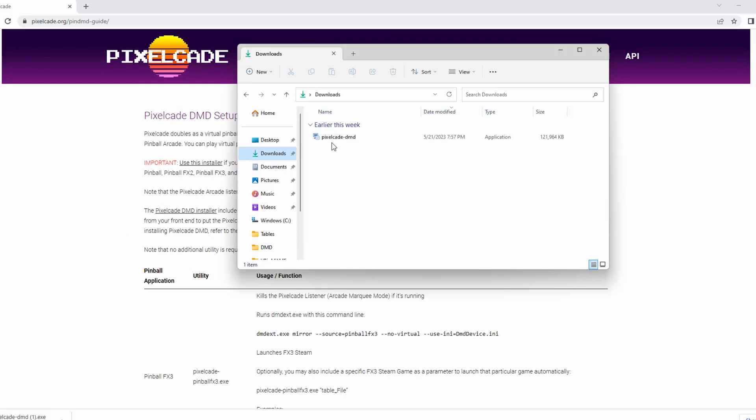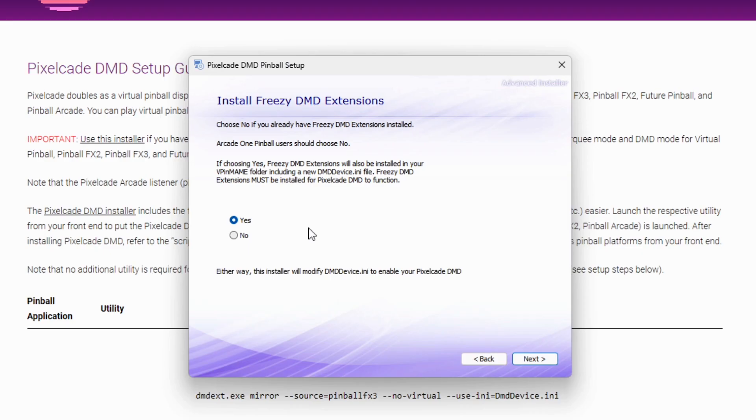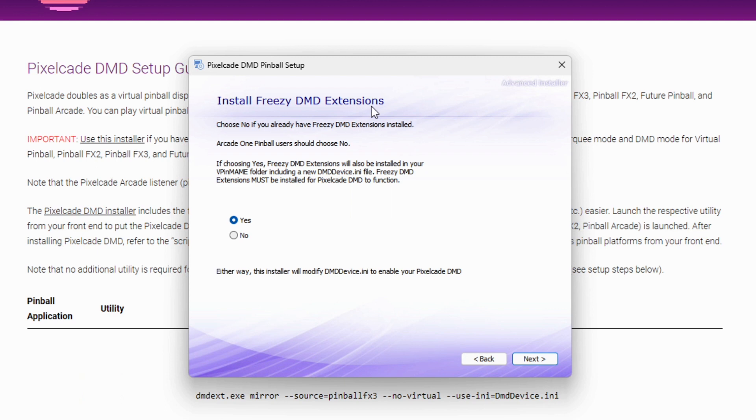So then let's just go ahead and run the install. And the first thing you need to answer is whether or not you want to install this thing called Freezy DMD extensions. So there's a guy by the name of Freezy, and he wrote this really cool middleware that basically interfaces between the Pinball emulator and physical DMD hardware. So that's what Freezy does in case you're wondering.